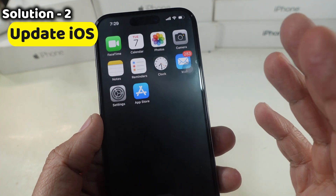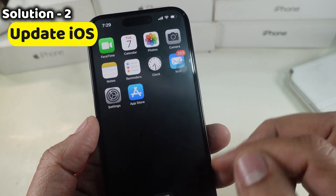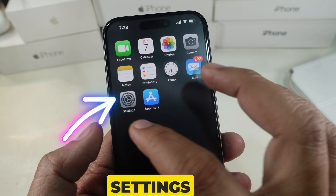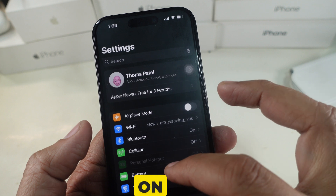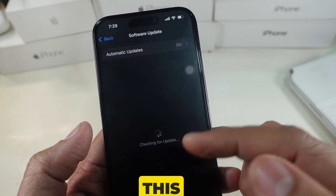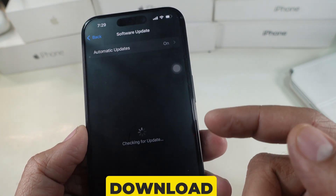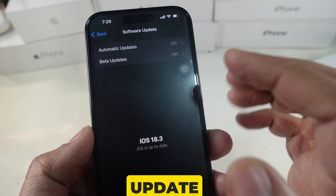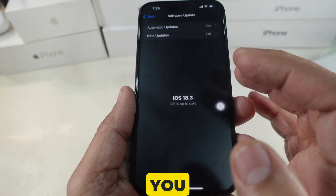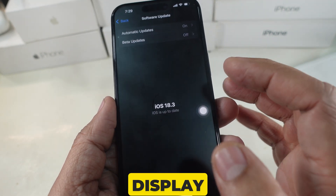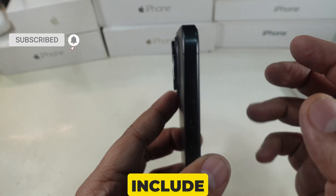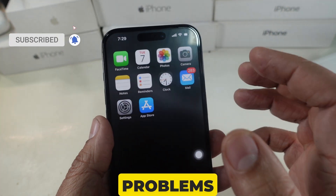Solution 2 is to update iOS to the latest version. Open the Settings app on your iPhone, then tap on General and tap on Software Update. Wait for loading, then download and install the latest update if available. This can resolve display issues that may be due to software bugs, as updates often include fixes for known problems.